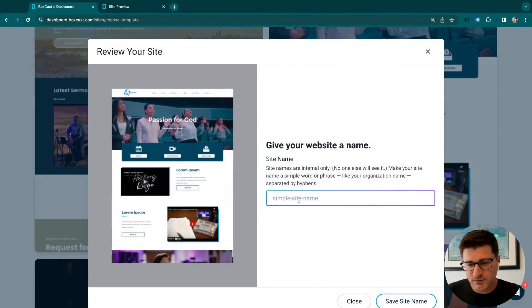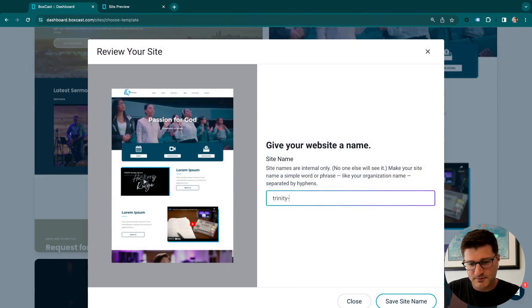We'll click this one and give our site a name. Are all the preview sites actually fully built templates that we can preview every page in? All the sites are ready to preview on desktop, tablet, and you can even see how it'll look on mobile.